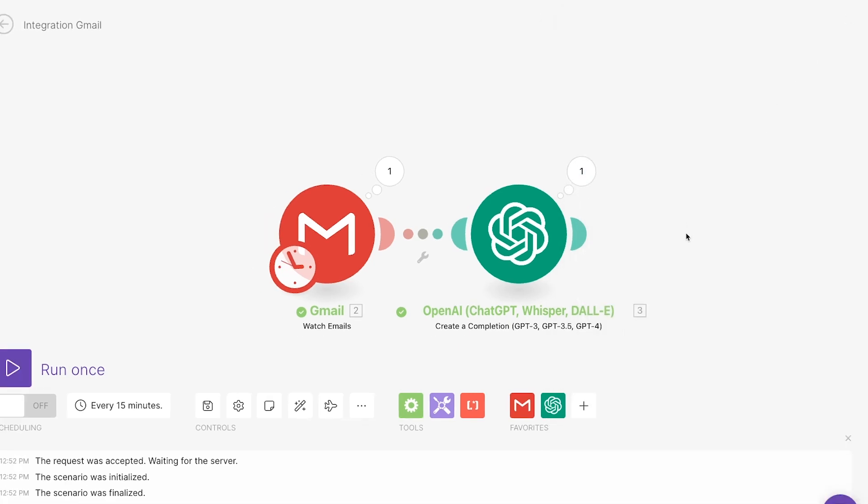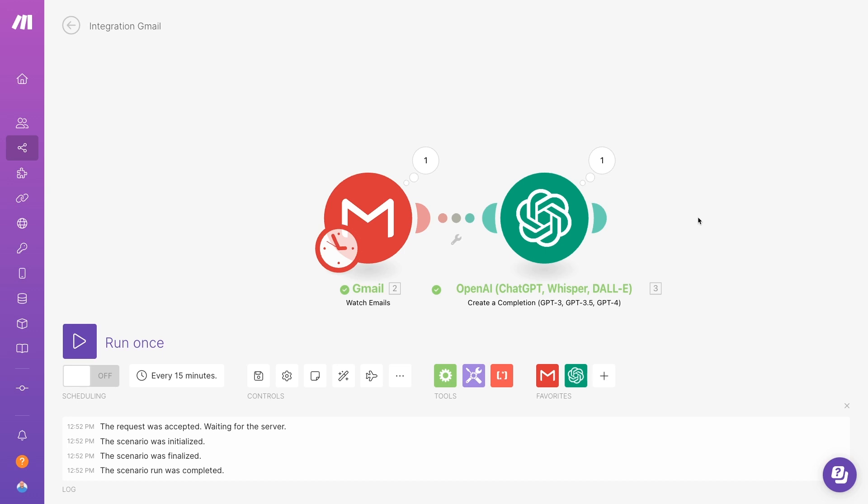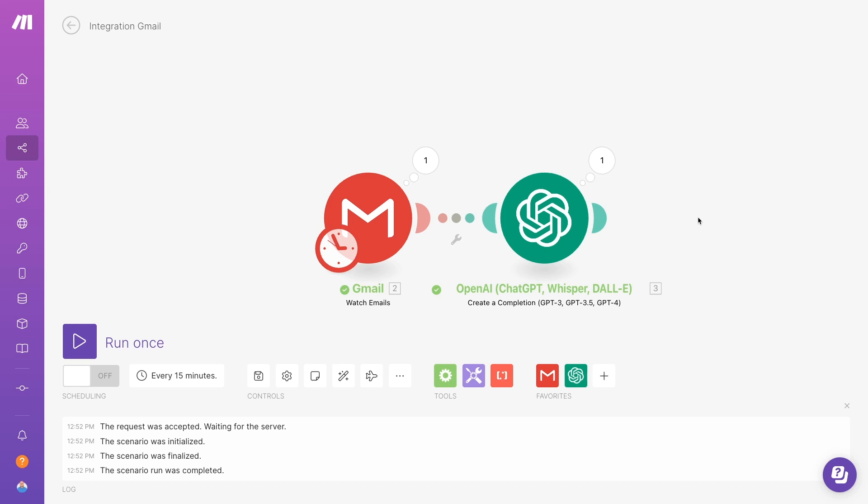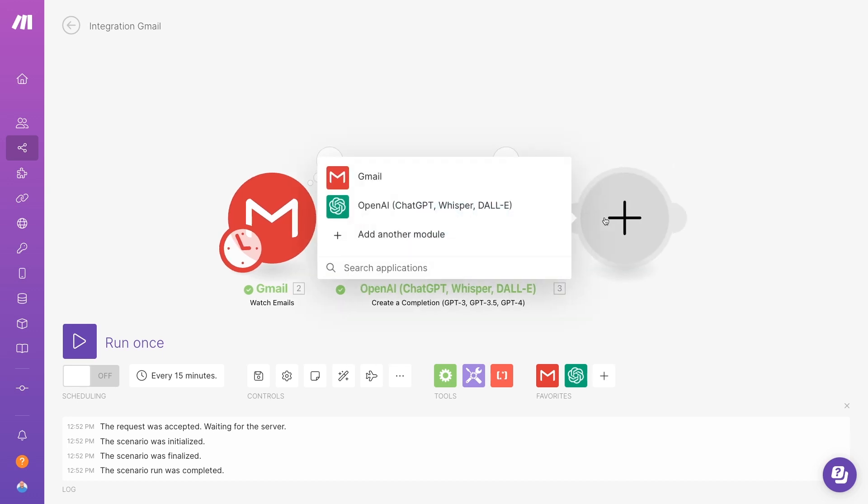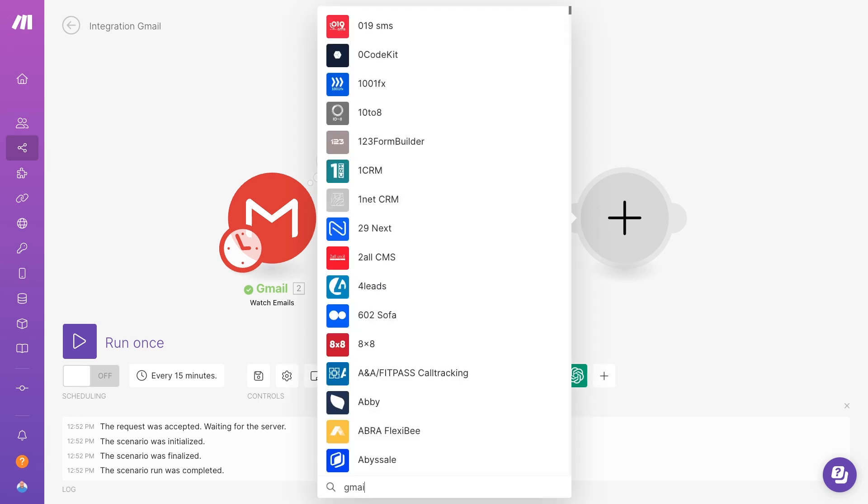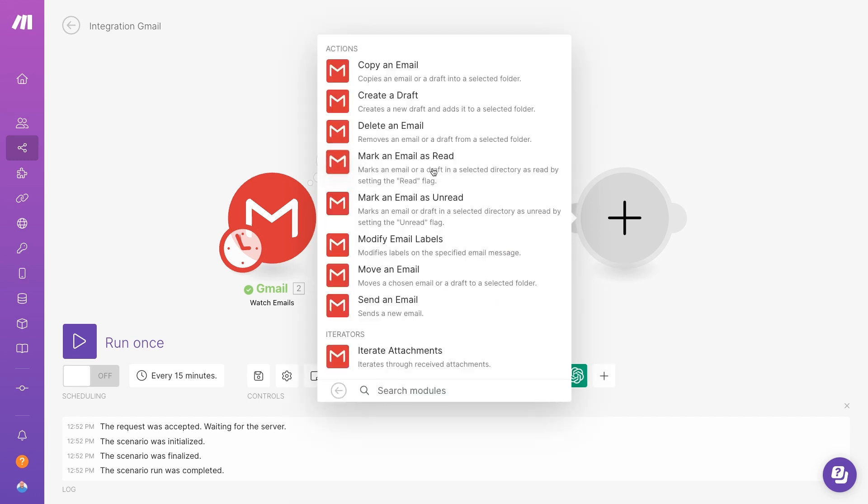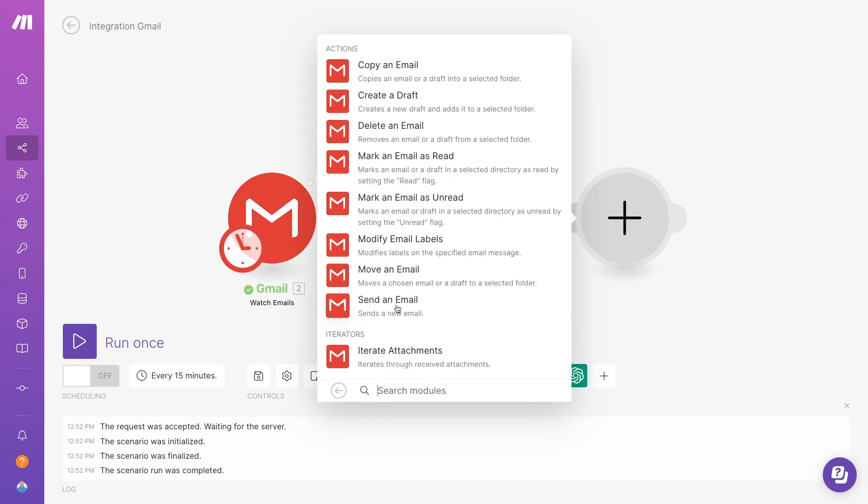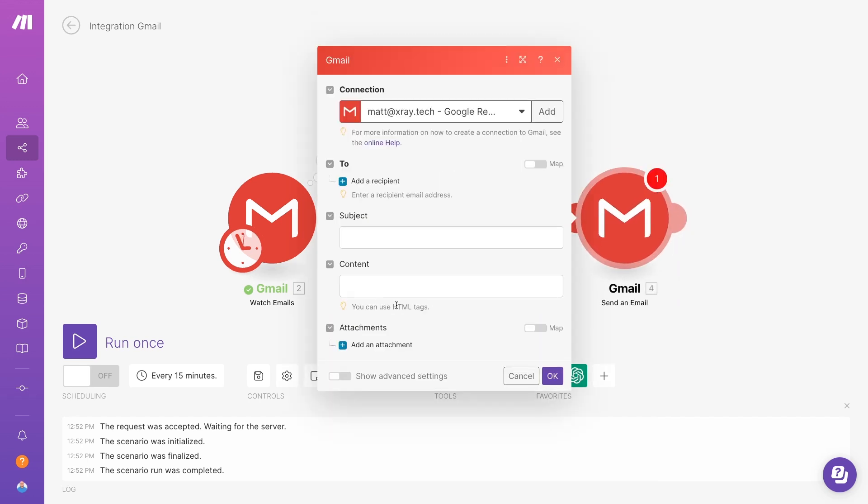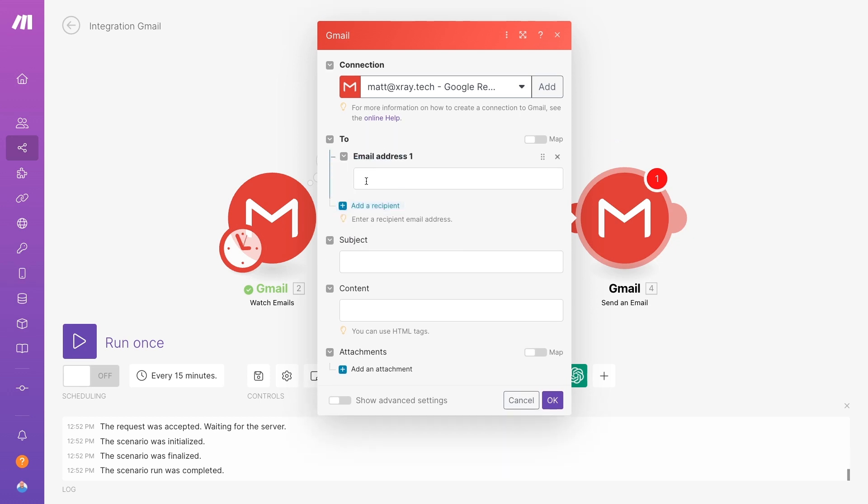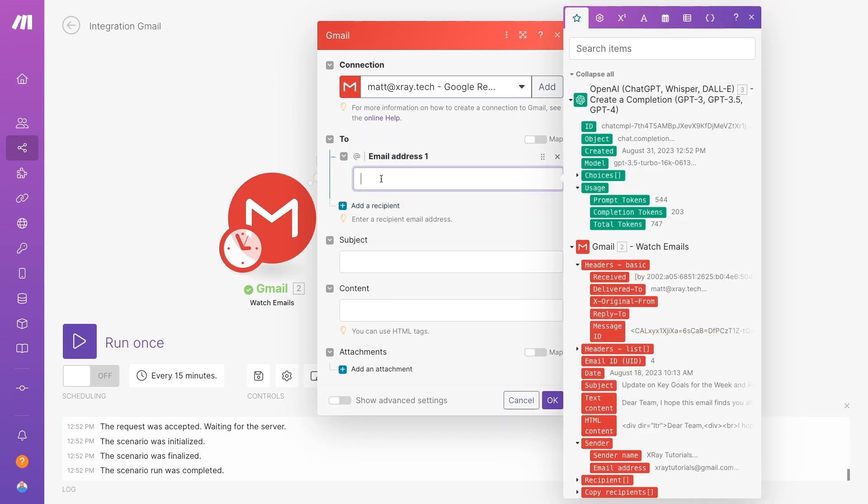So we'll add a new module and search for Gmail. Then we'll choose Send an Email as the action. In the To field, we'll just add our own email address. For the subject line, we'll say something like, Your AI Summary of Original Email Subject Line.